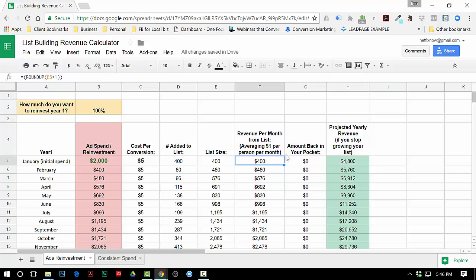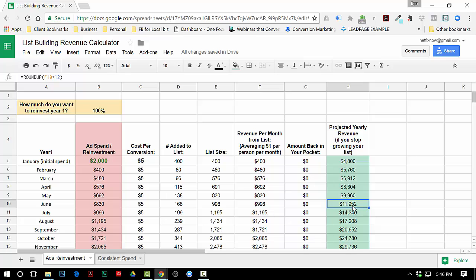By the way, this column right here - what this means is if you decide at any point, any given month, to stop growing your list but you continue to make one dollar per person per month, this is what you would have at the end of the year. So if you stopped growing your list in June, then the following year starting 12 months going forward from there, you would make eleven thousand nine hundred fifty two dollars from your list at a dollar per person per month. That's a 996 person list size.